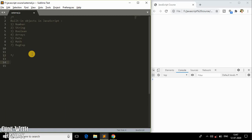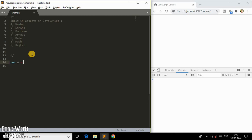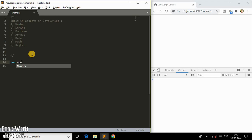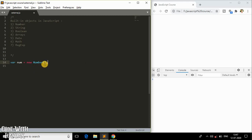As a side note, please don't be confused with the number data type and the Number object — they are totally different. If I do something like var a = 5, that is the number data type. We have already studied this. Now what I'm going to do is say num and initialize it to a Number object using the Number constructor with a capital N, which creates a Number class instance and assigns it to num.